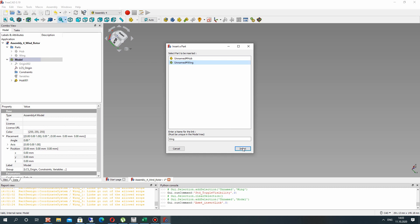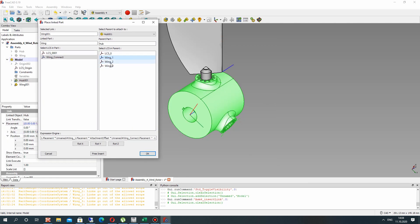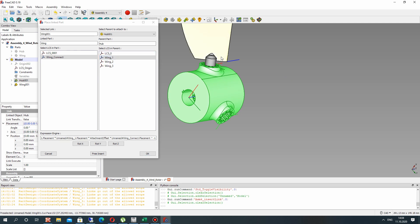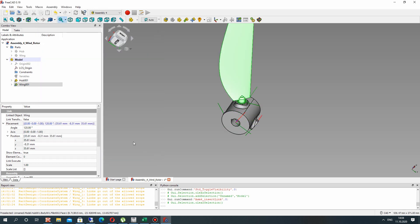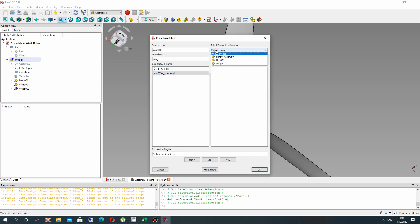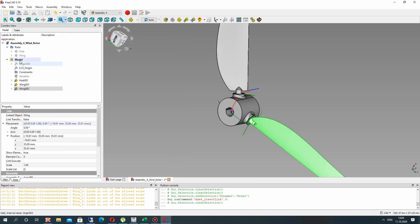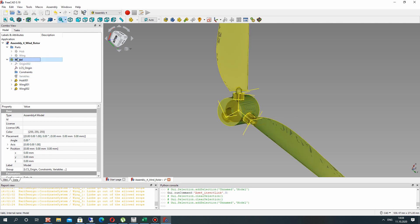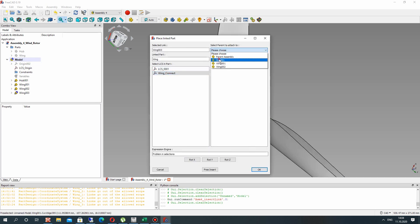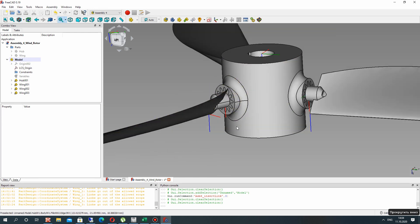Now let's paste the wings into the assembly. We need to connect our wing connect local coordinate system with wing one. As you can see, we can change it to wing one, two, or three and we will get the corresponding position of our wing on the hub. Let's paste another wing and choose the second connection. Insert one more wing, choose the local coordinate system wing three with wing connect, and click OK. Now we have our assembly of the rotor wind turbine.